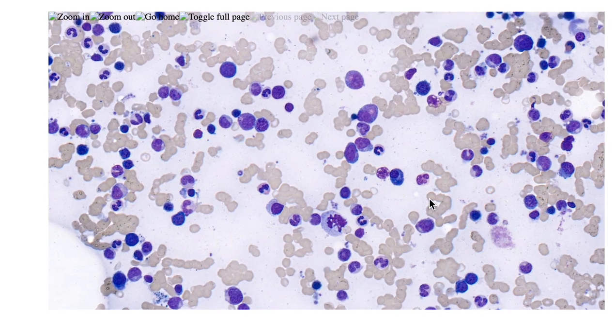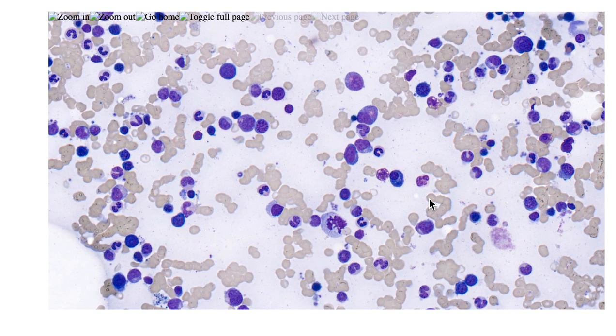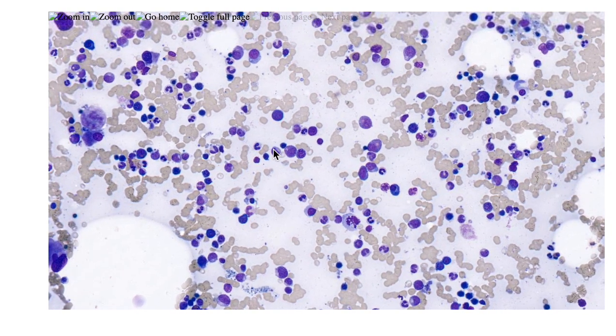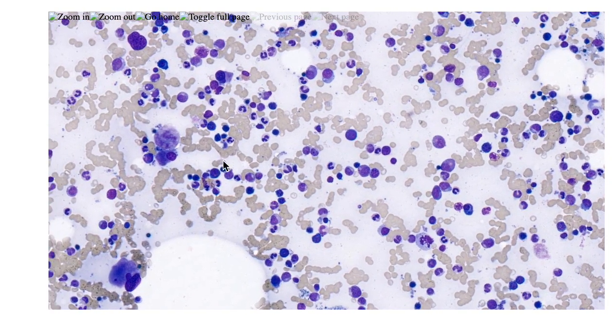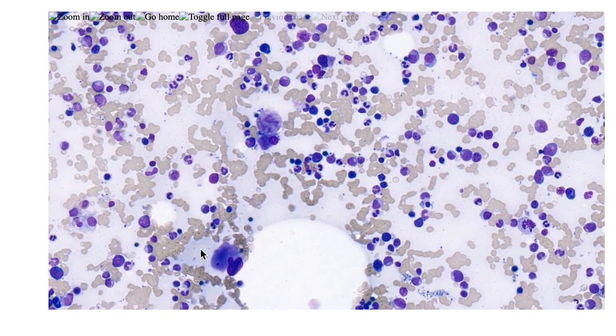I can have erythroid hypoplasia in this condition. This is one of the characteristic findings of the disease we're going to discuss. There is one more characteristic finding of the disease, which is these cells — what are these cells?